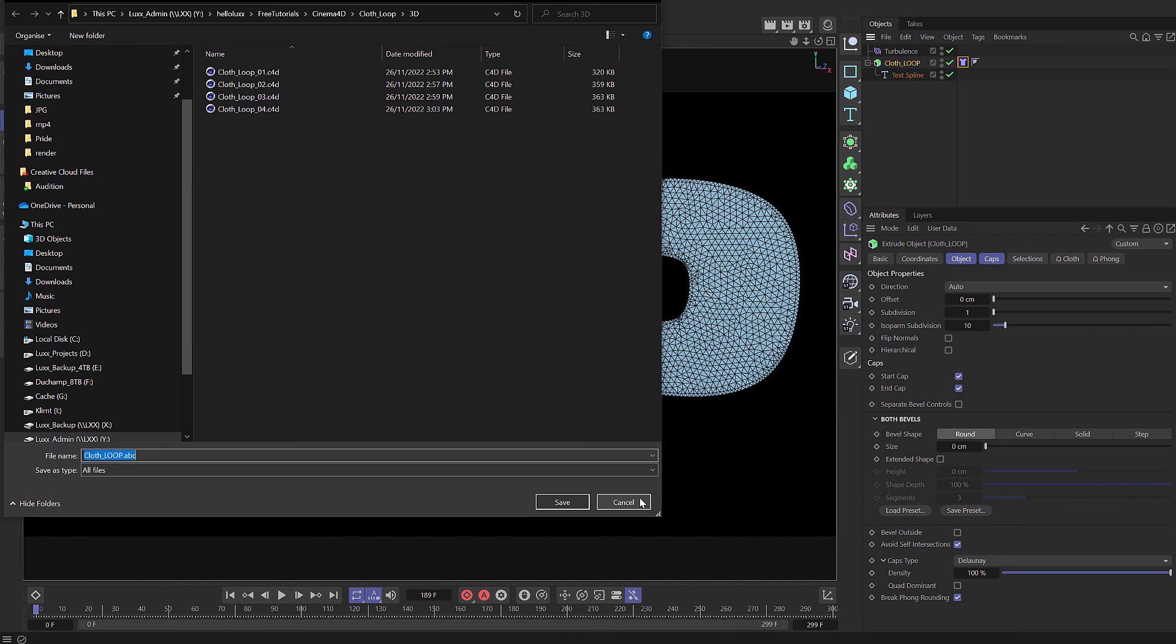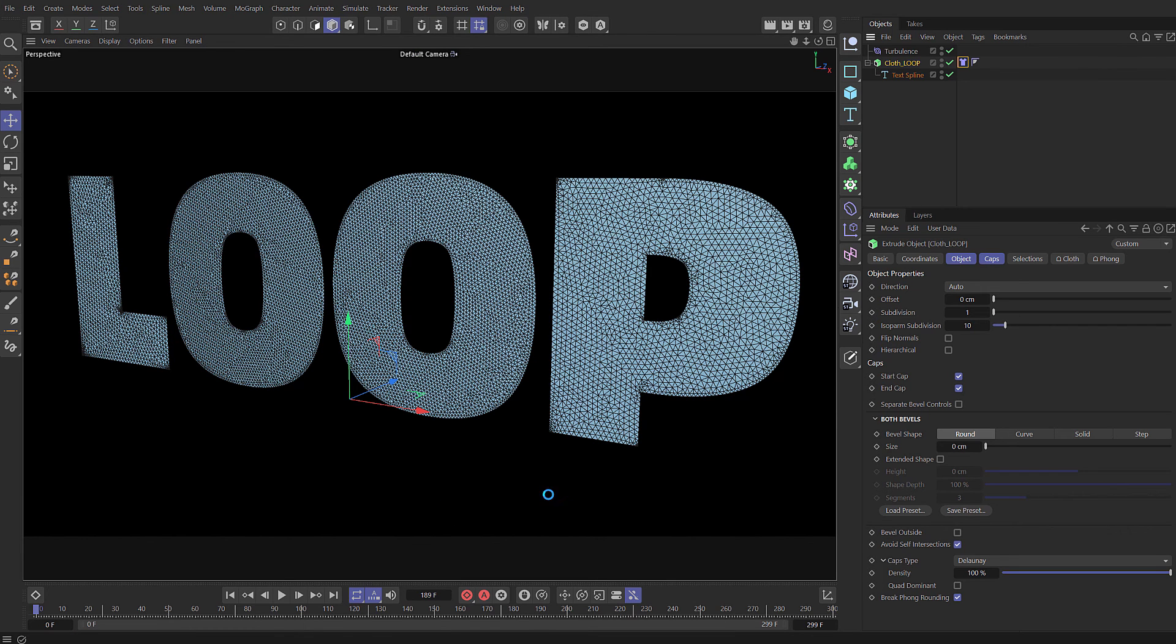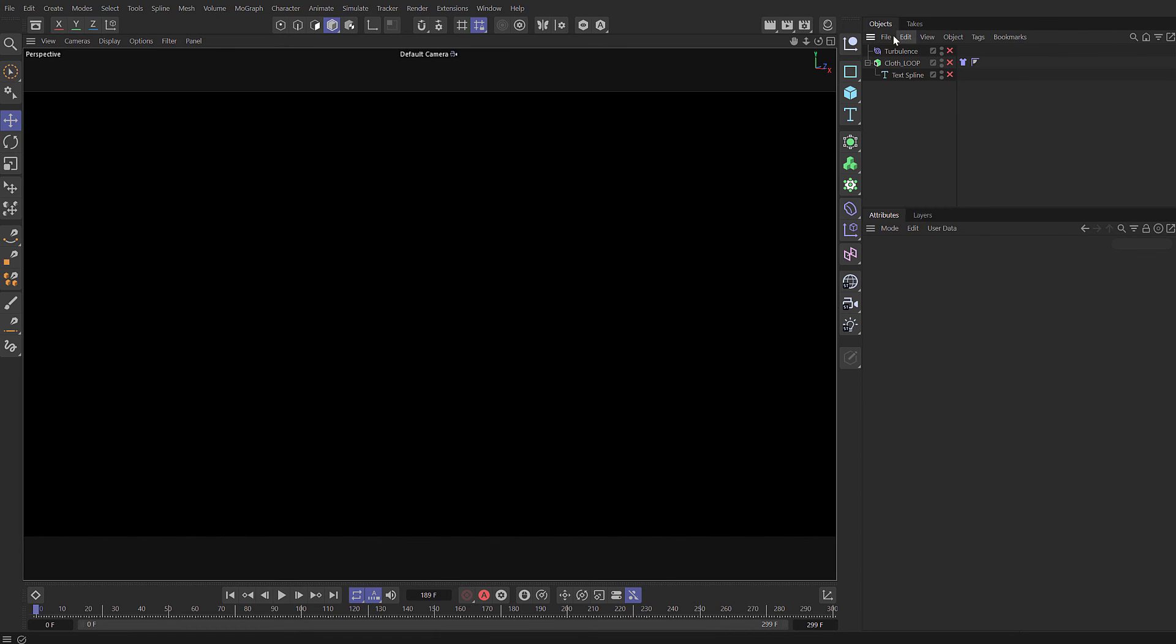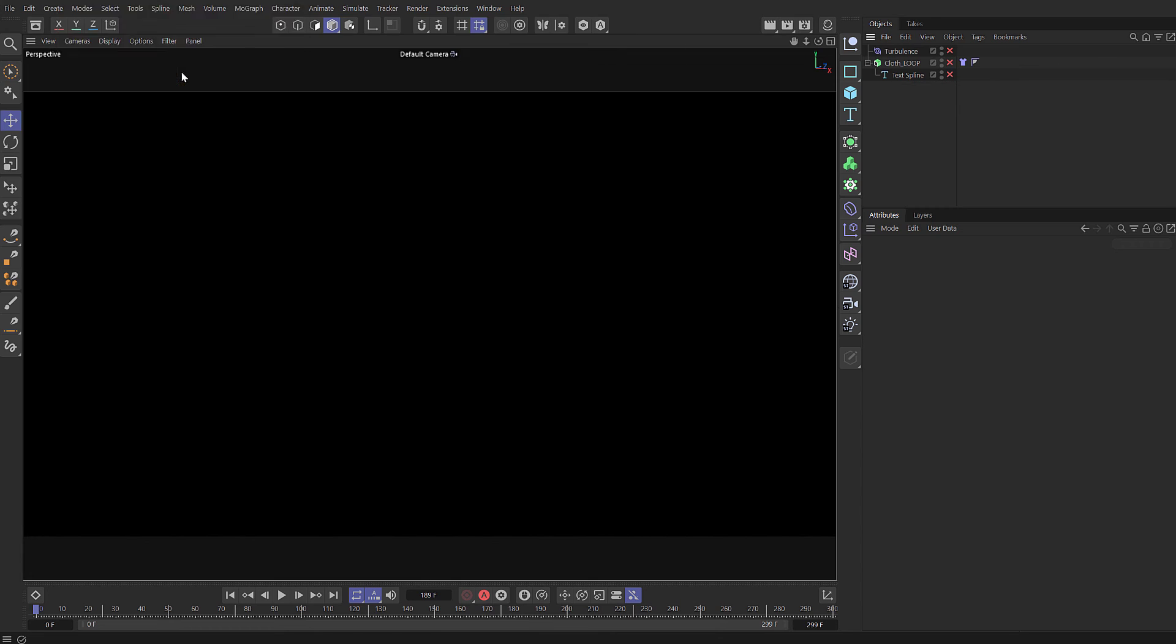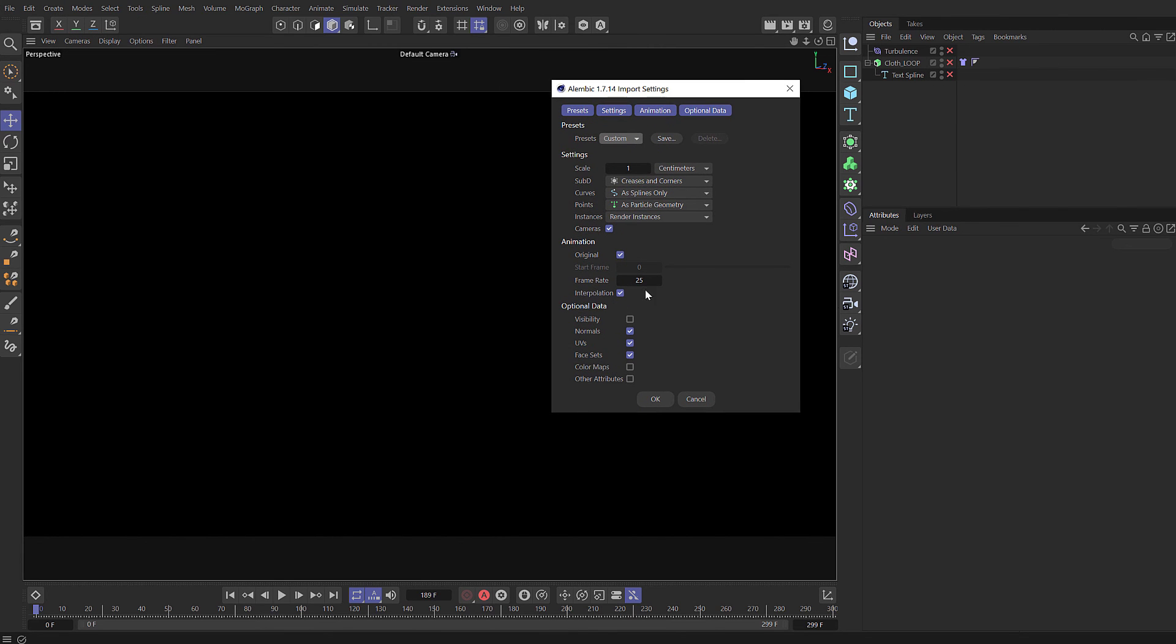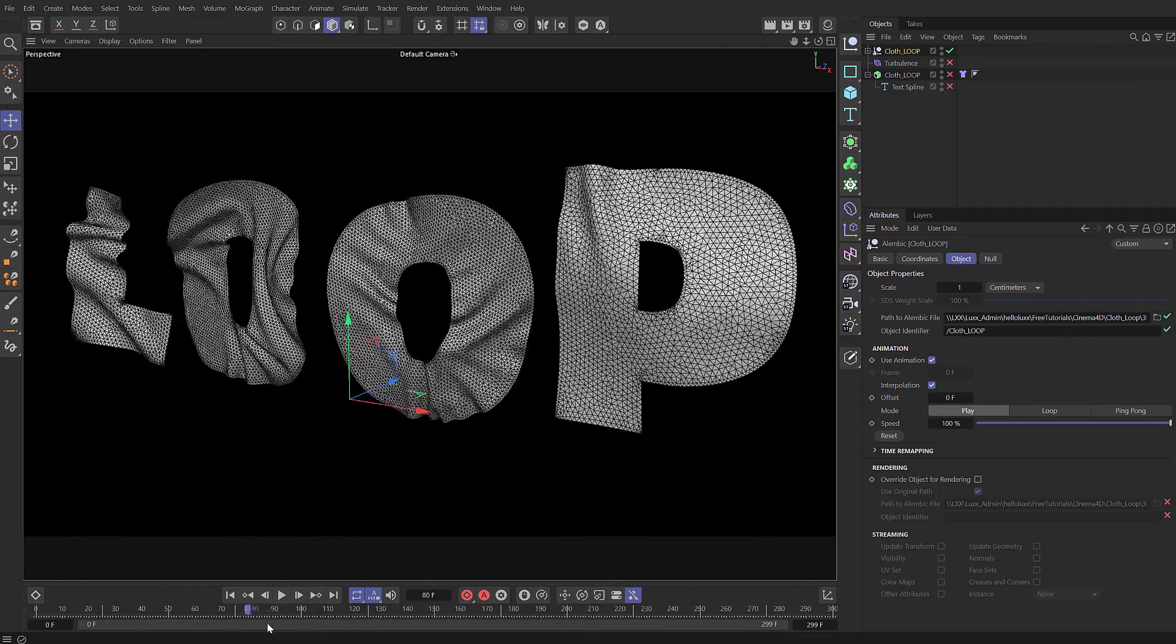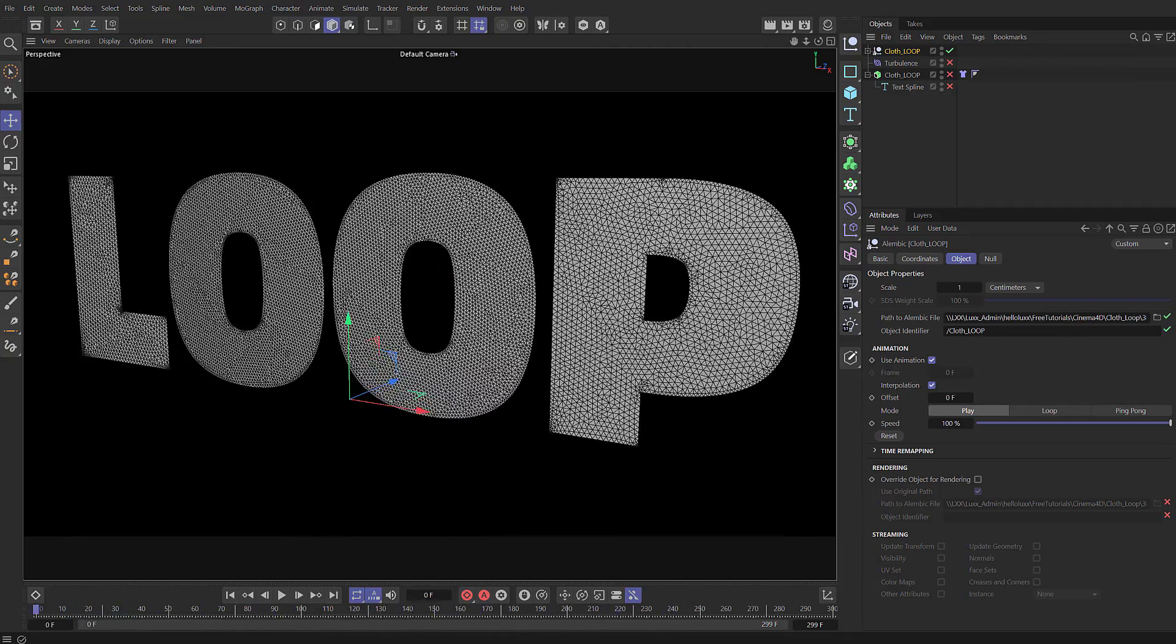And then just click save. By the power of speeding up footage we get that nice and quick. Now we can disable everything, come in and merge our Alembic file that we just created. You just need to make sure you set the frame rate to be correct, other than that should be fine with the default settings. And there we have it, we now have our Alembic imported.